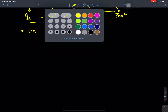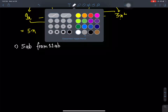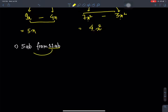Now question number C: subtract 5ab from 11ab. The like terms are ab and ab. Coefficient: 11 minus 5 equals 6. So the answer is 6ab.